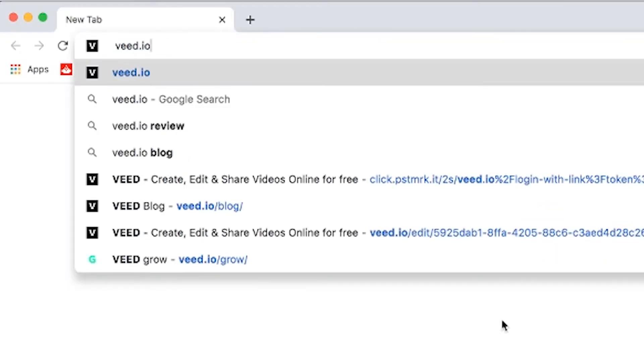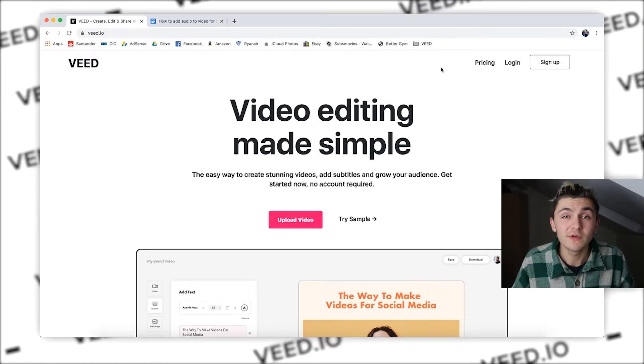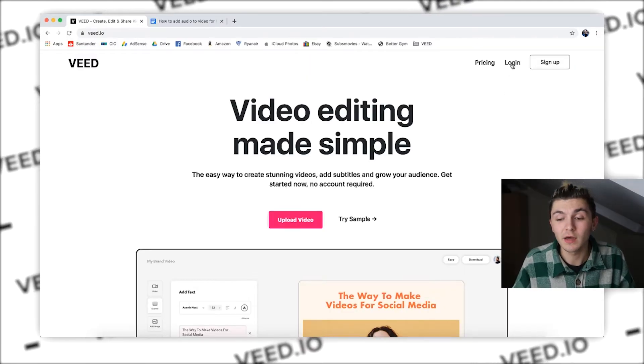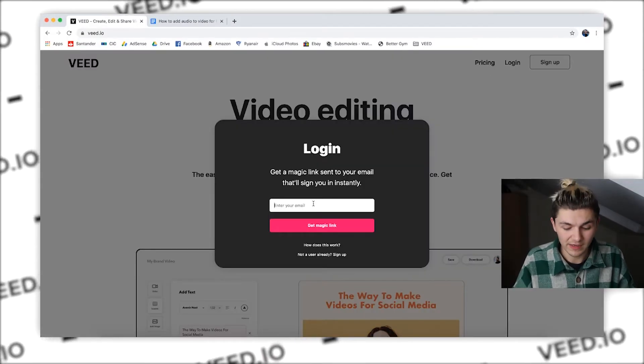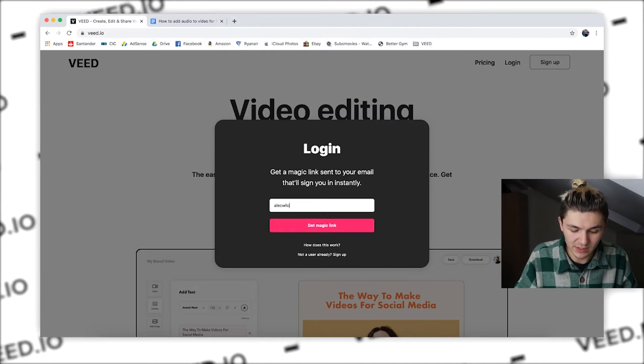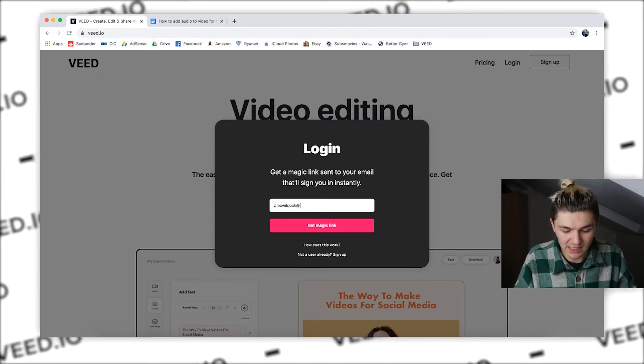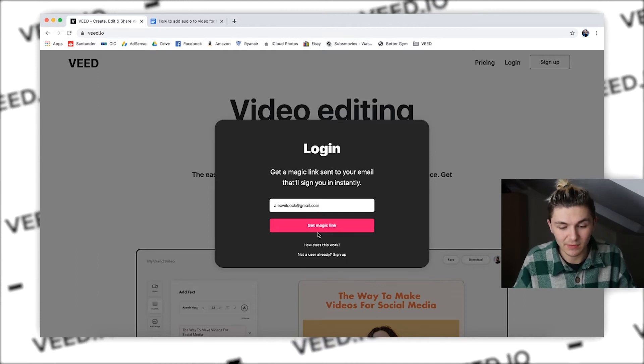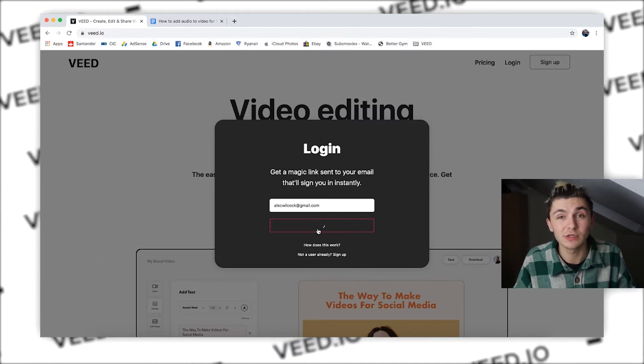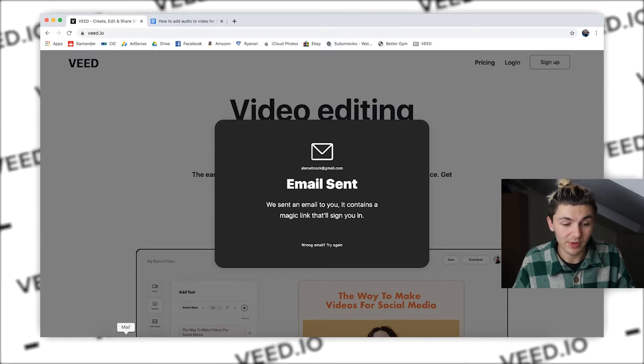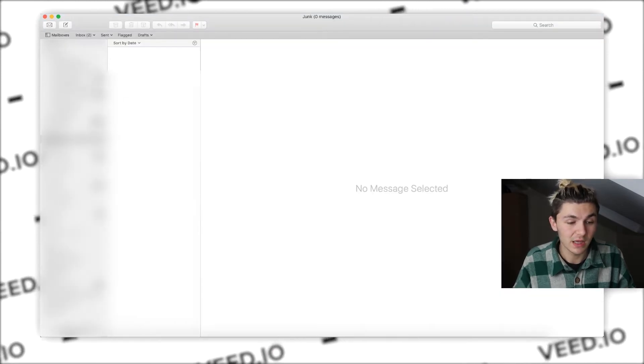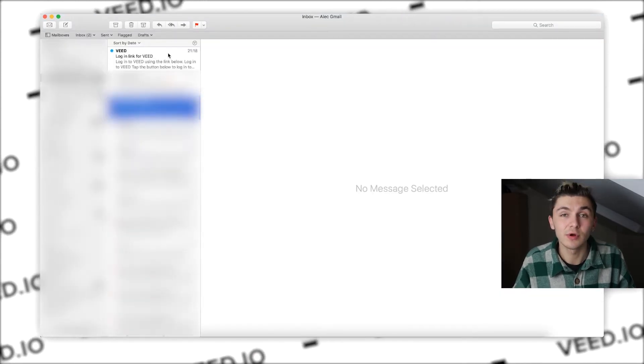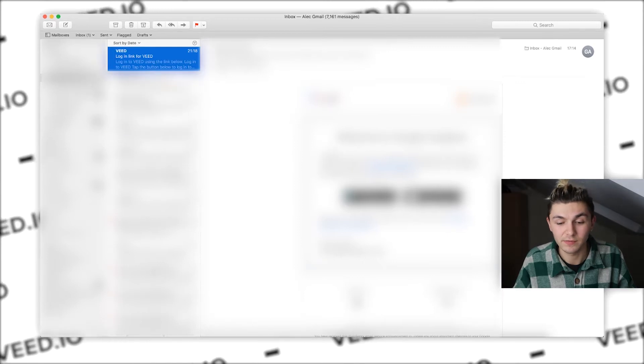So the first thing you want to do is go to Veed.io. Once you've done that, you want to log in. I highly suggest creating an account. All you have to do is tap on login and then enter your email address and you will get a link sent directly to your email. You tap on that link within your emails and it will log you in and create an account for you.